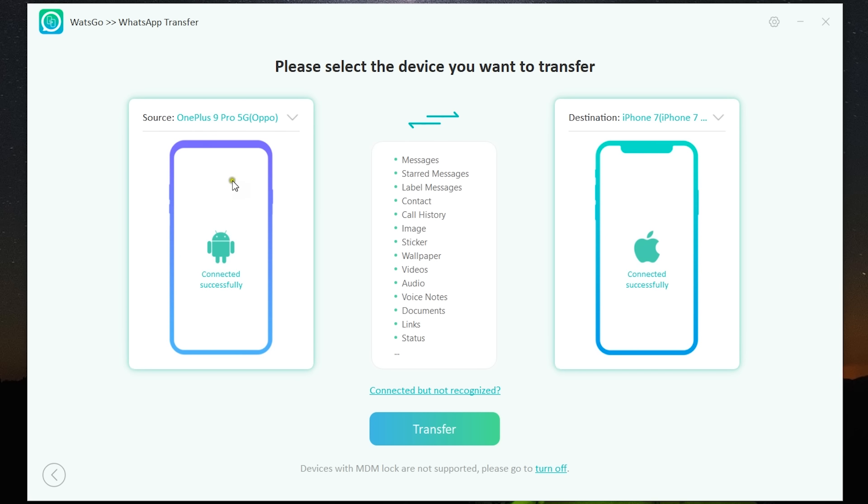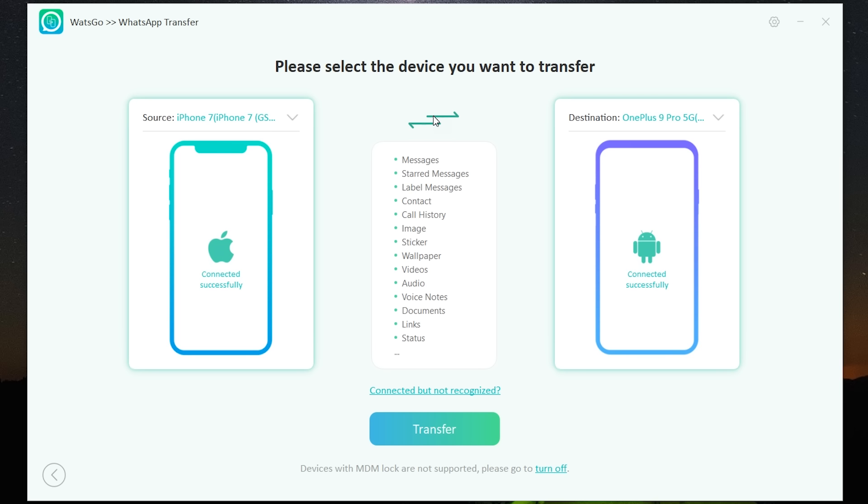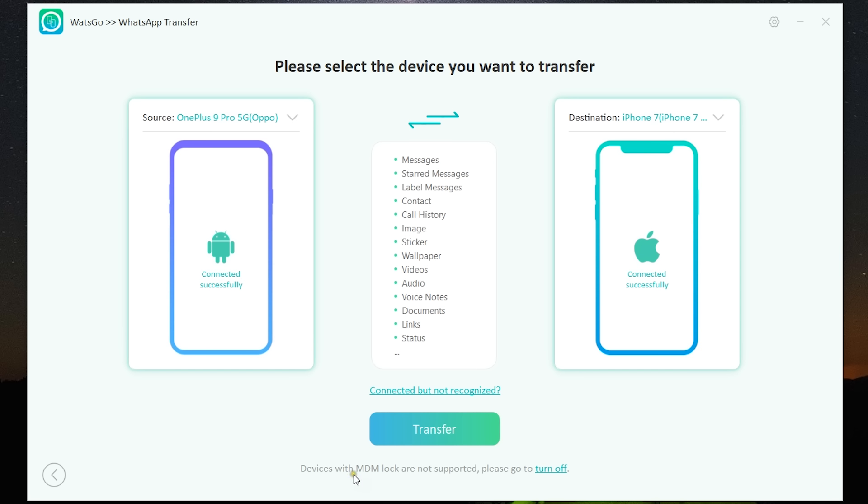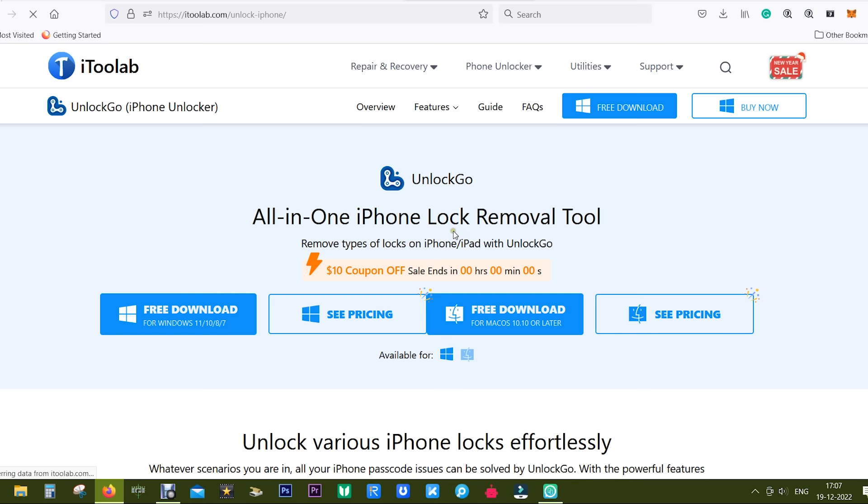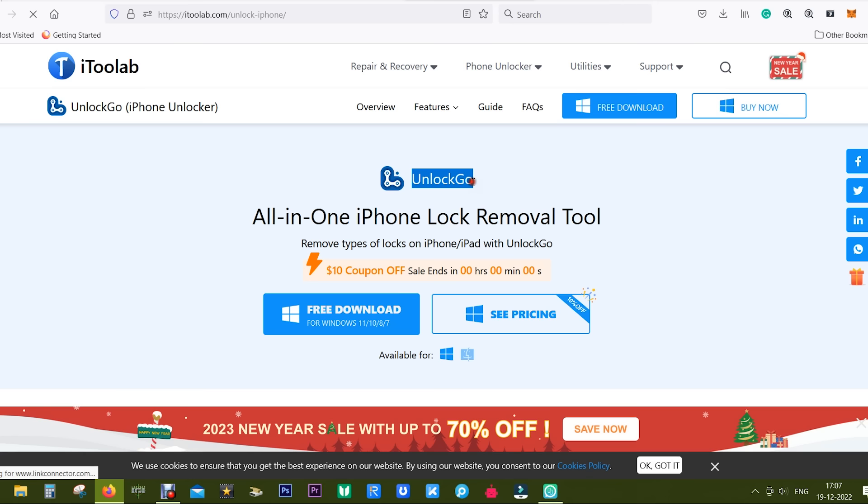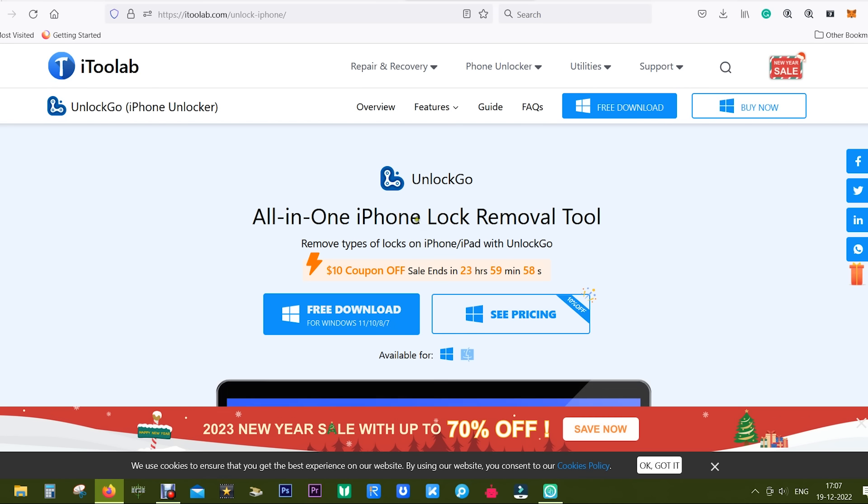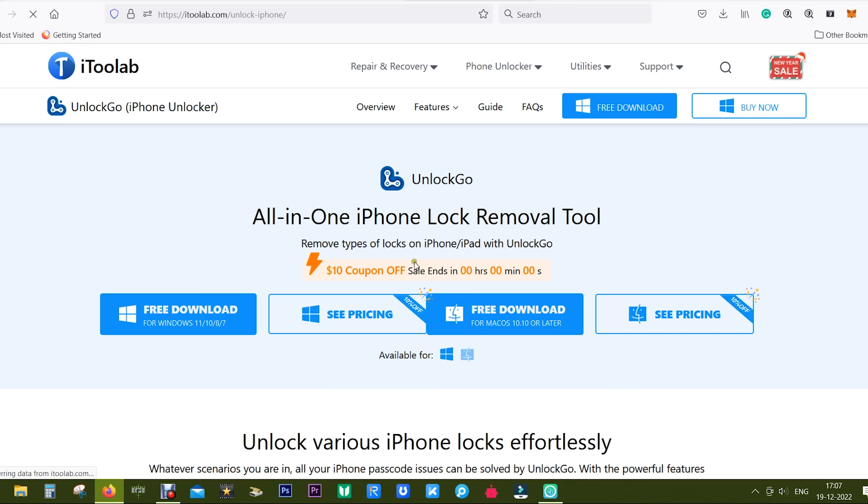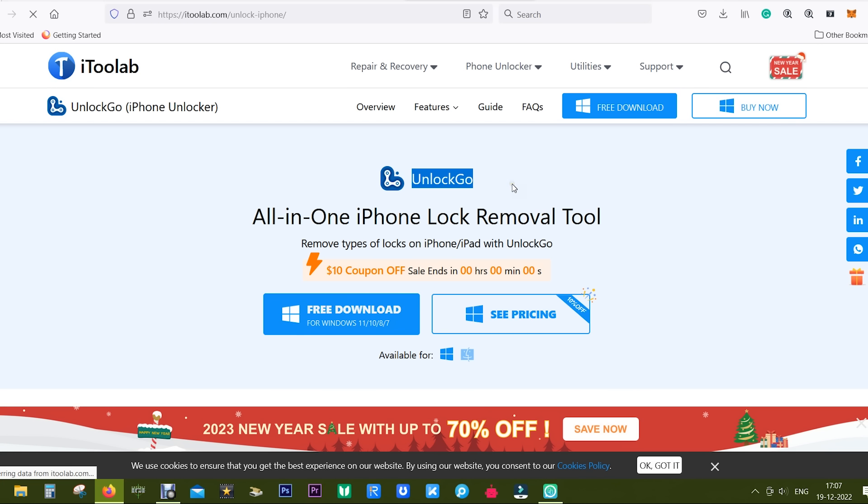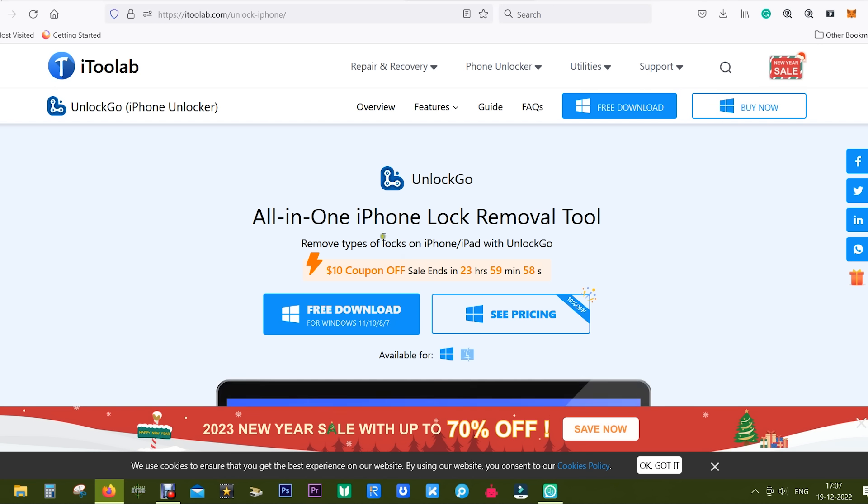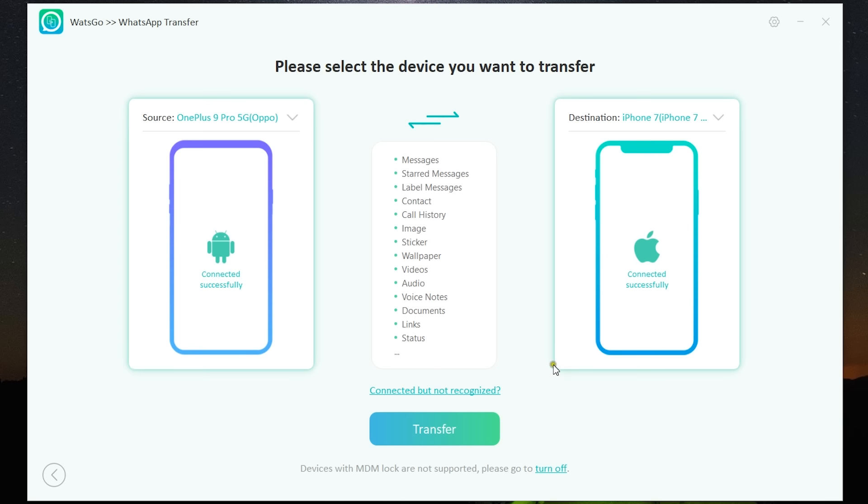Once you are connected to the computer, you will get the list of smartphones that you can choose from the drop-down. I have selected the Android smartphone as the source and my iPhone as the destination. Here is the list of data that will be transferred. The source and the destination can be swapped if you wish to. Now there are a few important facts you should be aware of: devices with MDM locks are not supported. To remove any MDM locks, the restrictions your employer or maybe your institute has imposed on your device, you can use this software called Unlock Go by iToolab. For normal users there is nothing to do.